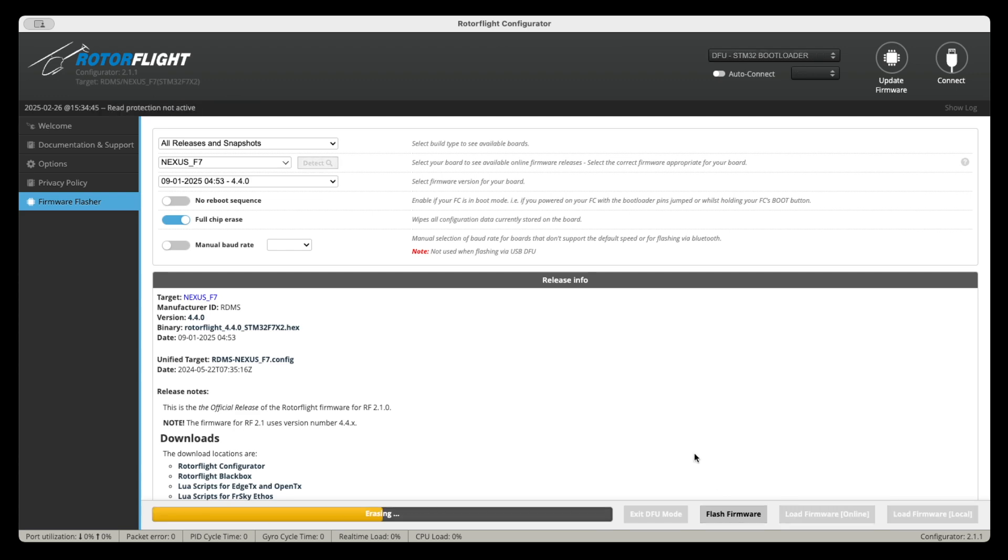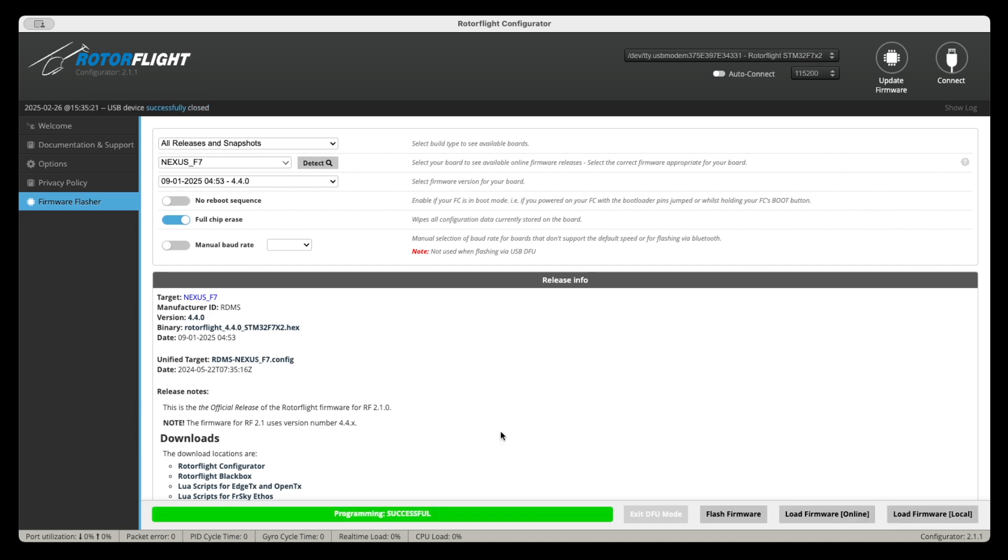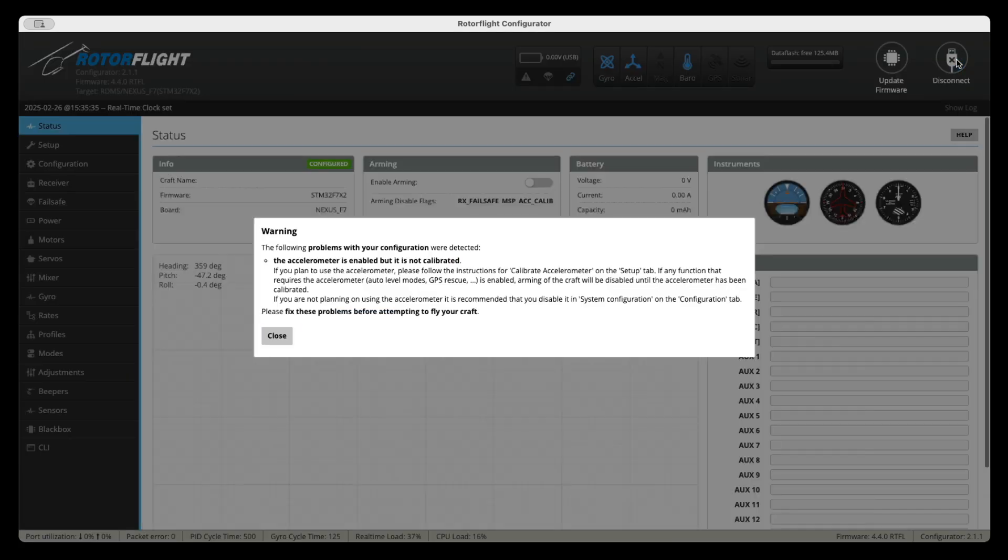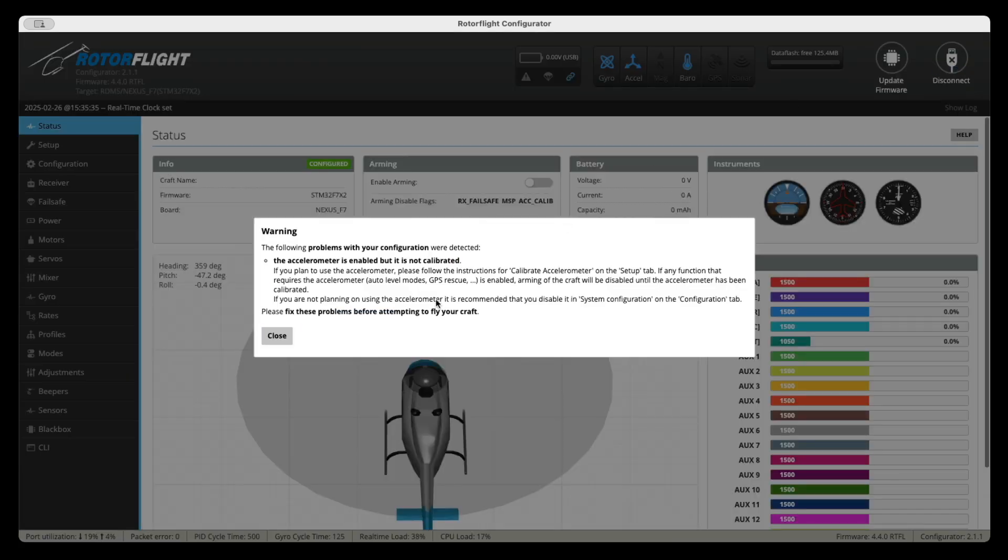And then normally you would have to click on load firmware online and it's going to load it. And then you're going to click on flash. And it's first going to erase what's in there, if anything, and then it's going to start flashing. And I'm going to speed up the video here a little bit. And as you can see, it says programming successful. And then we're just going to go ahead and click connect.